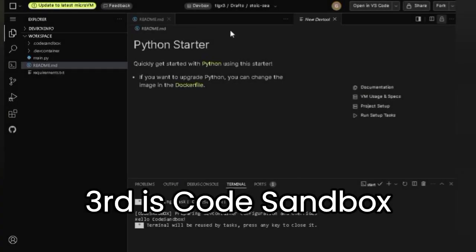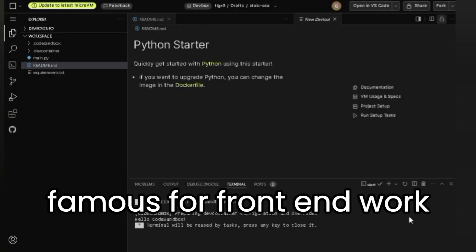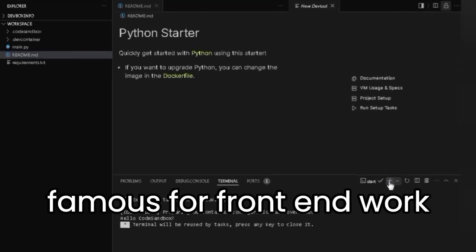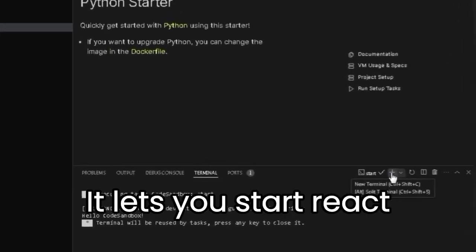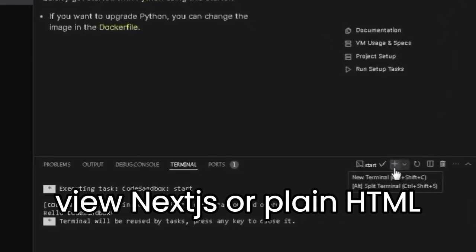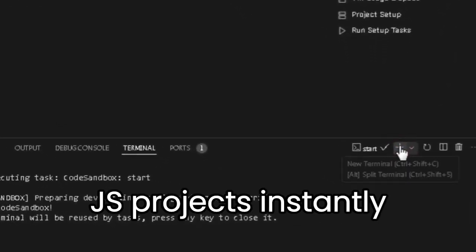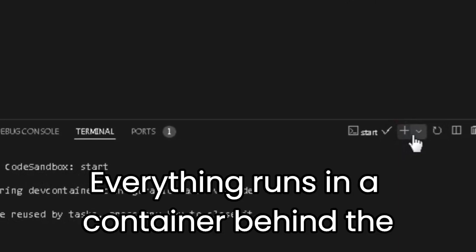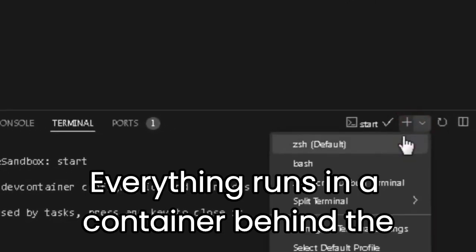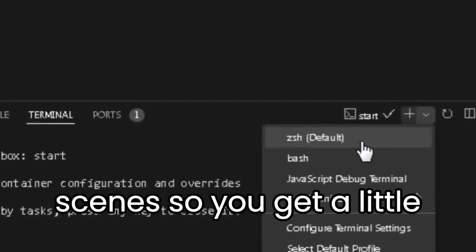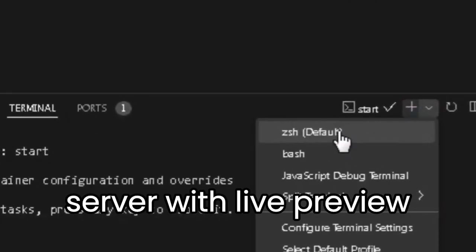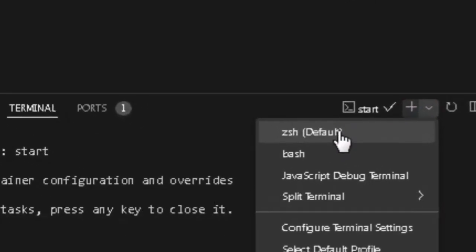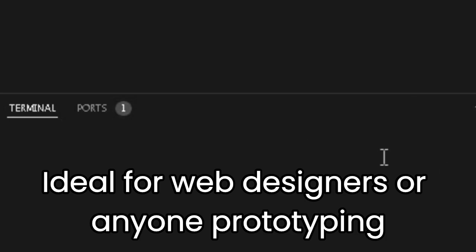Third is Codesandbox, famous for front-end work. It lets you start React, Vue, Next.js, or plain HTML, CSS, JS projects instantly. Everything runs in a container behind the scenes, so you get a little server with live preview. Ideal for web designers or anyone prototyping fast.